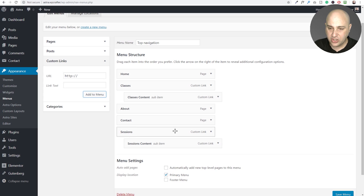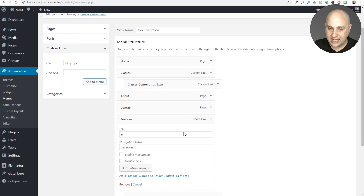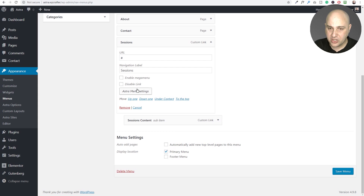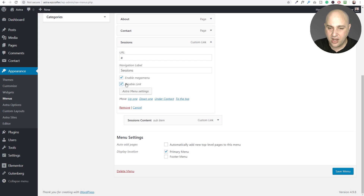Click the right arrow on the parent item to expand options. The first thing to do is click 'Enable Mega Menu,' then click 'Disable Link' — it doesn't matter since the link is just the pound key, but I'm checking that anyway so no one can accidentally click the menu item.